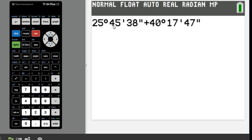So I have 25 degrees, 45 minutes, 38 seconds, plus 40 degrees, 17 minutes, 47 seconds. Just wanted to make sure I put it all in correctly.